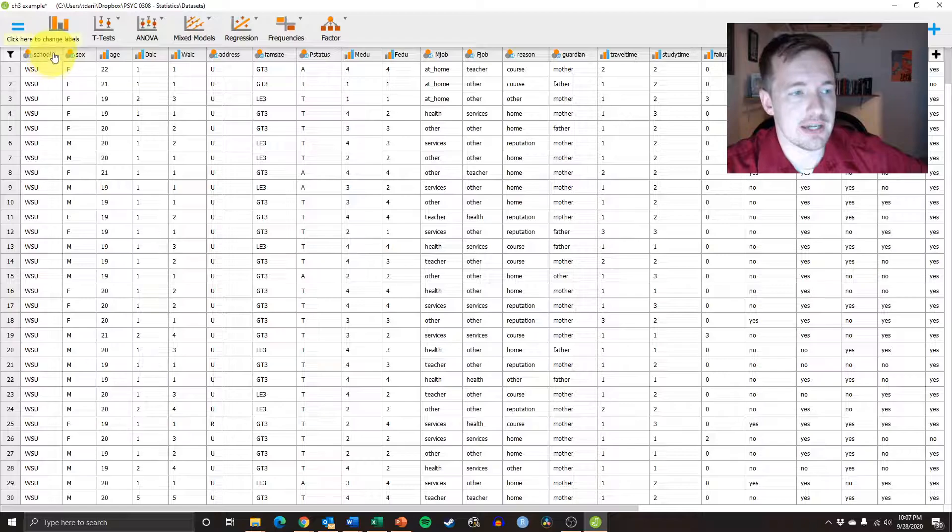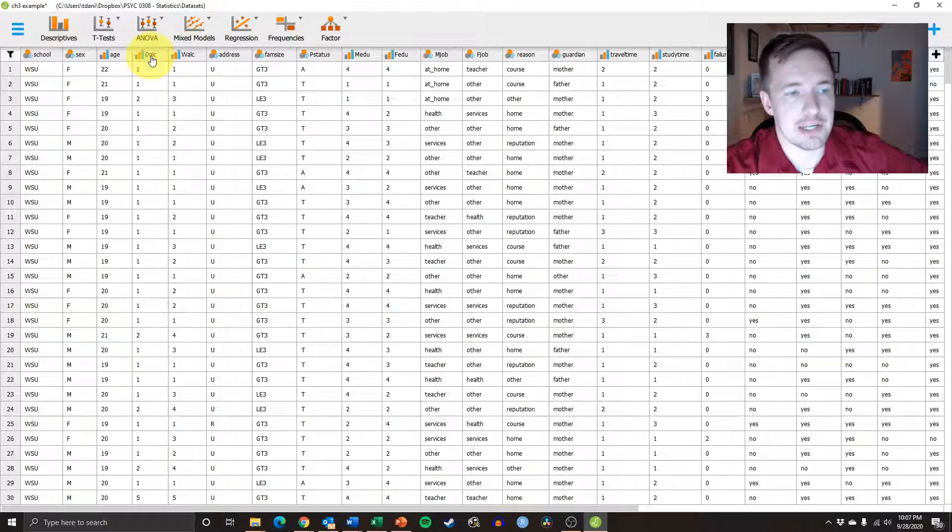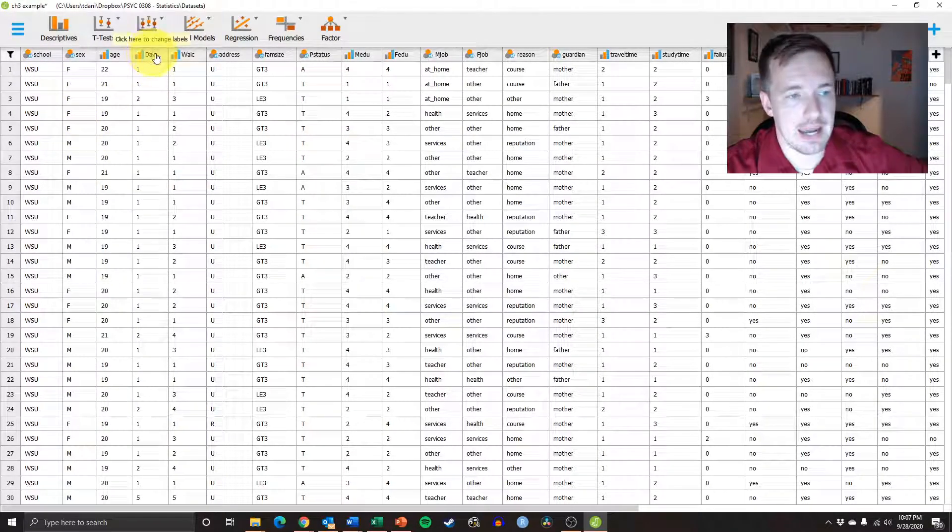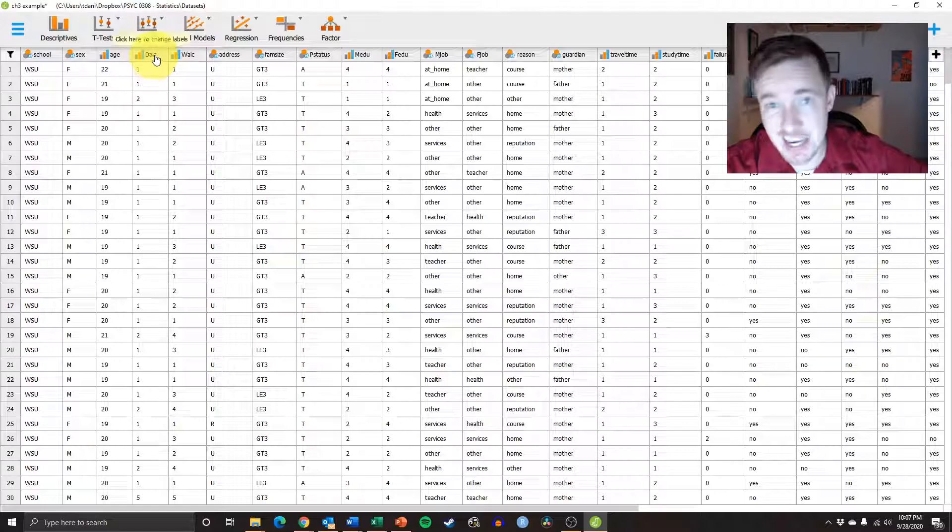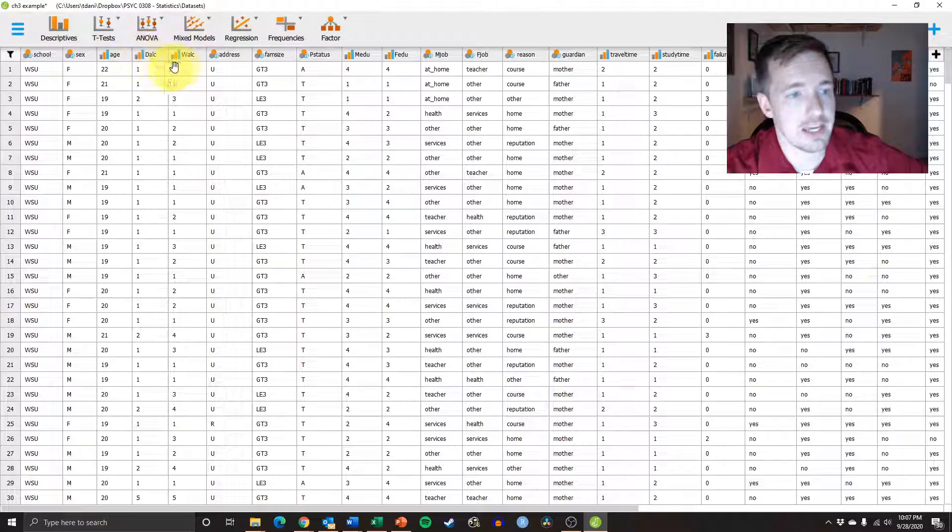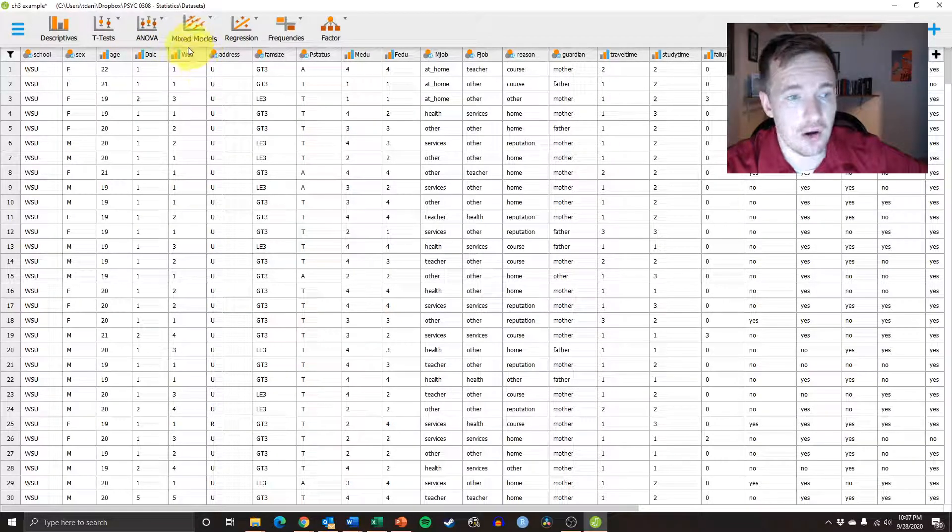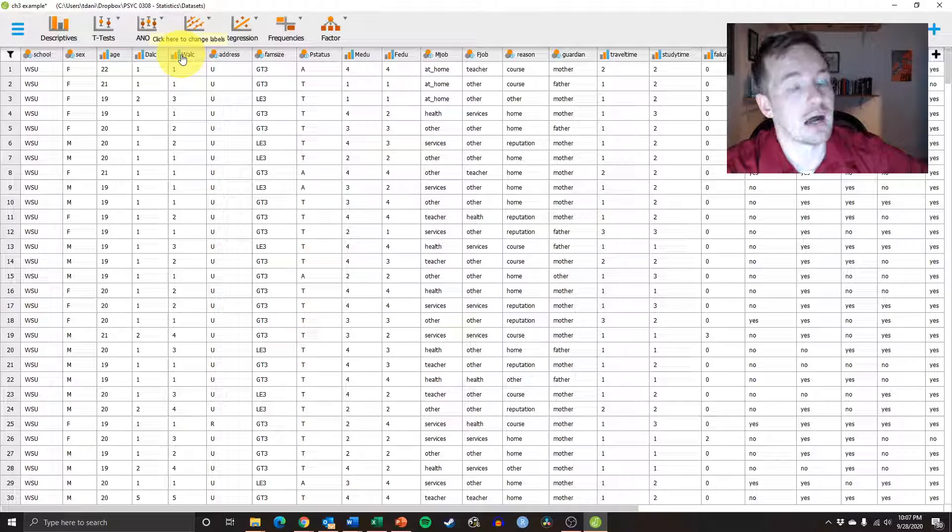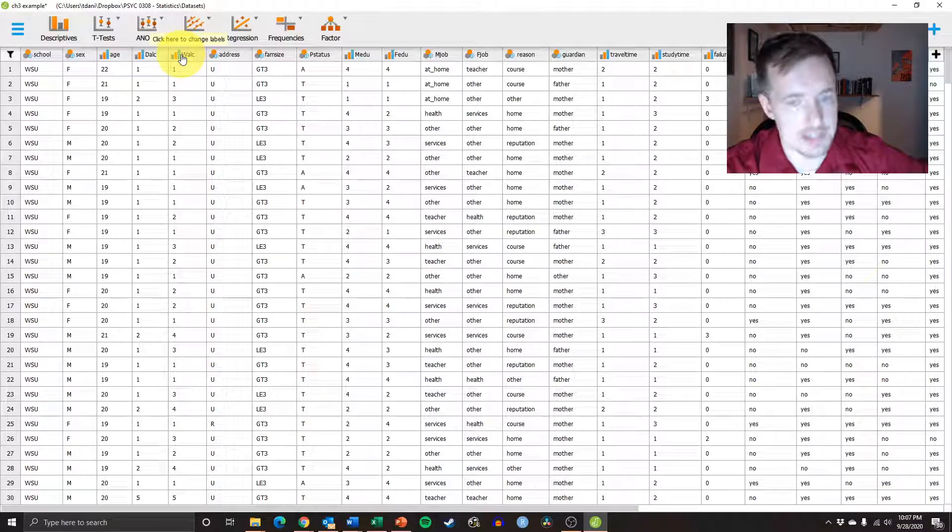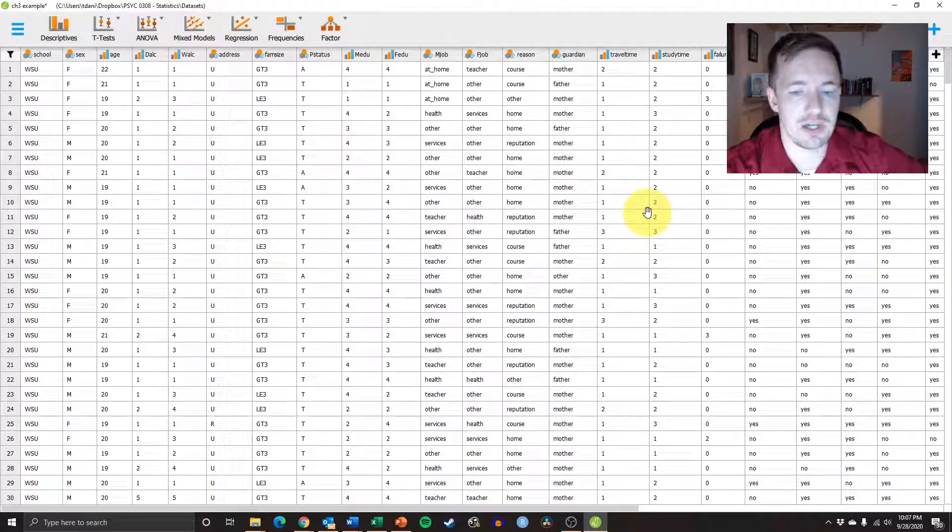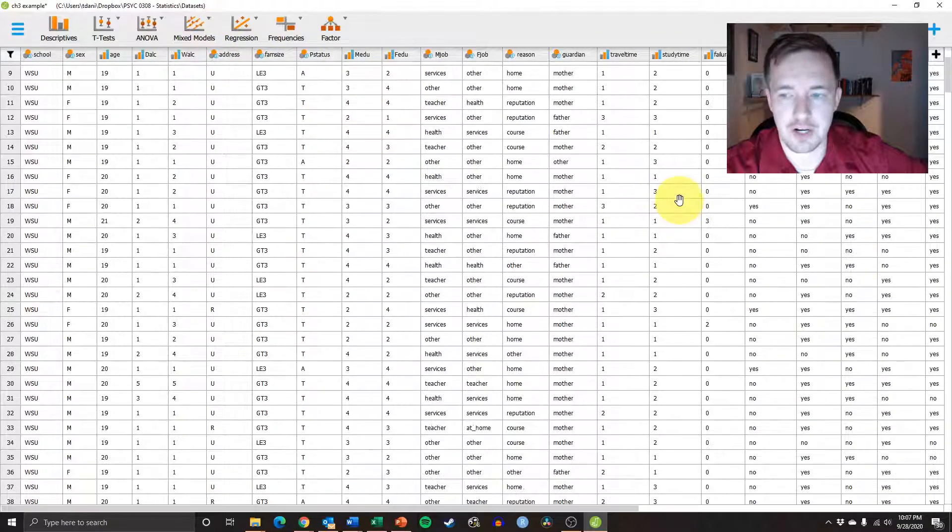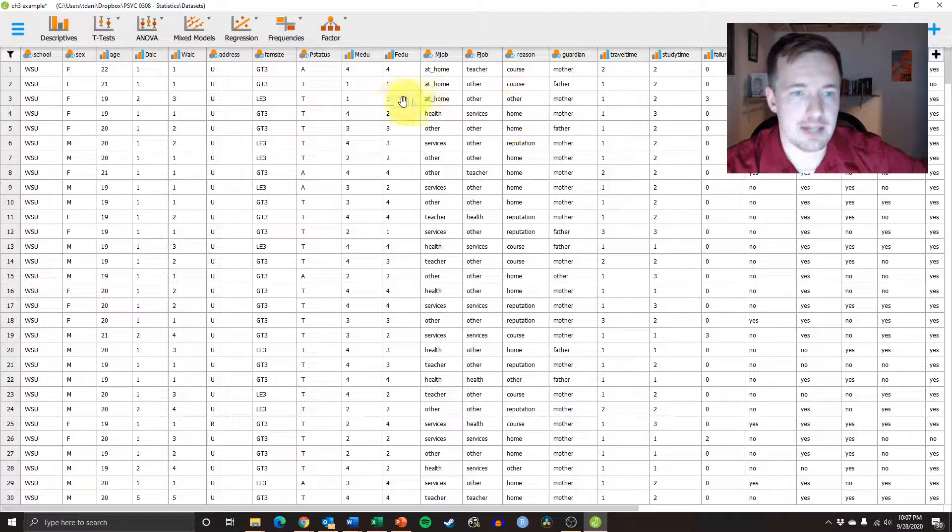This data set is looking at school, and in particular we were looking at the weekday alcohol intake versus the weekend alcohol consumption. And you can see we have all these different other variables that go along with that.